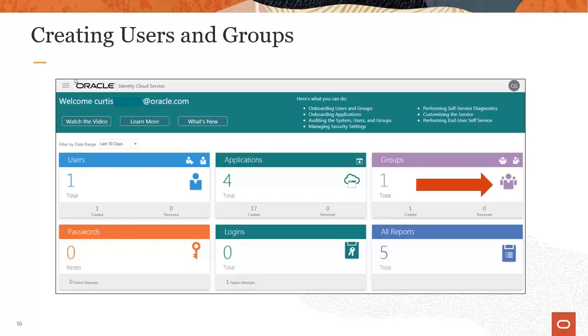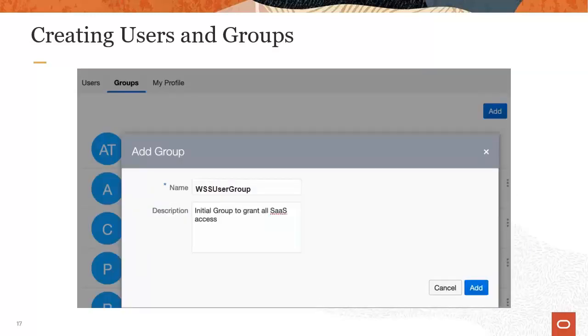To create a new group or manage an existing group, you click on the group icon. You should create groups before you create users. This enables you to add users to groups as you create them. You can also add groups by clicking the menu at the top left of the IDCS Administrator Console and selecting groups.